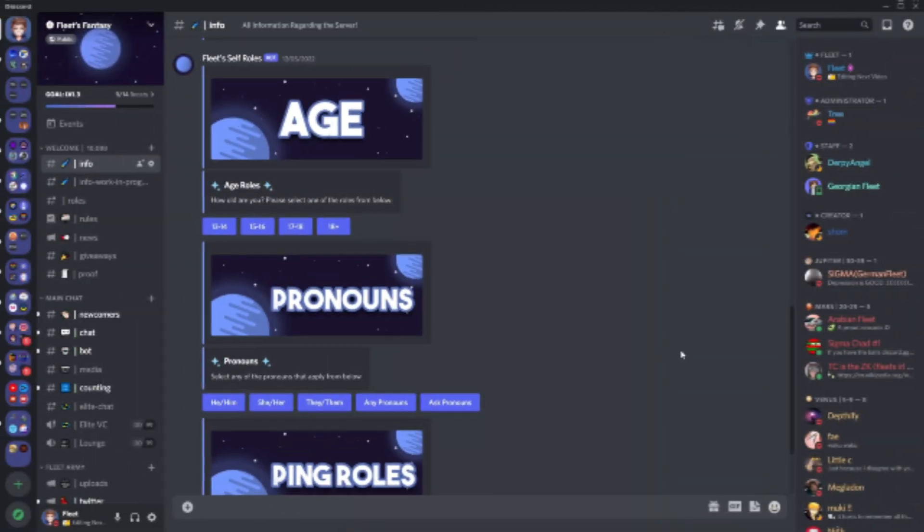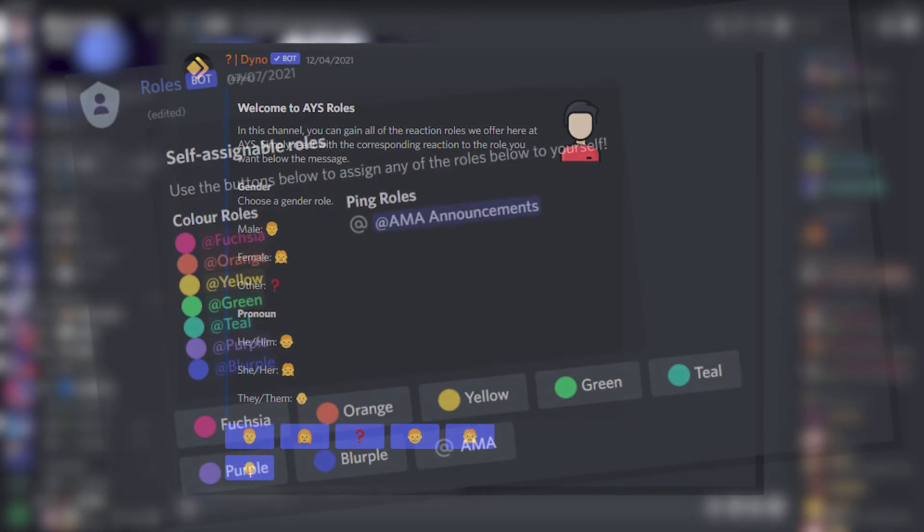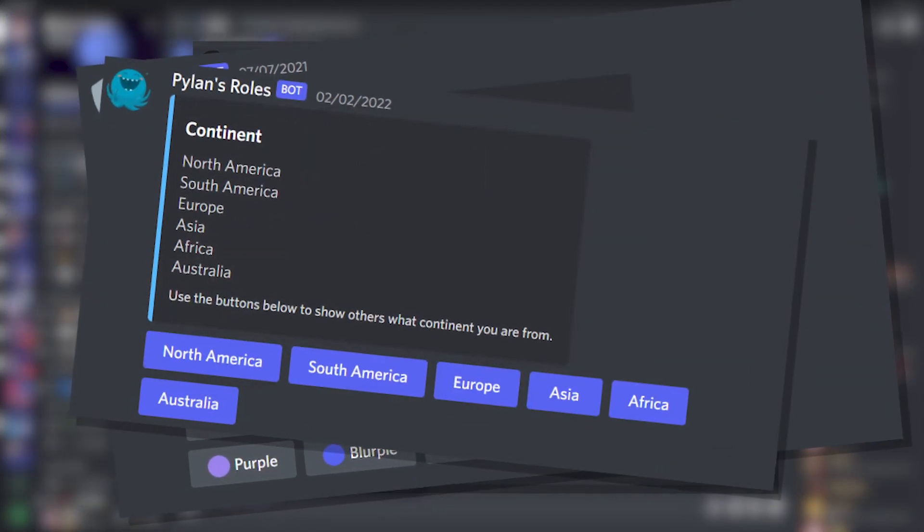I'm going to show you how you can add these to your Discord server, just as I and many other popular servers have done.